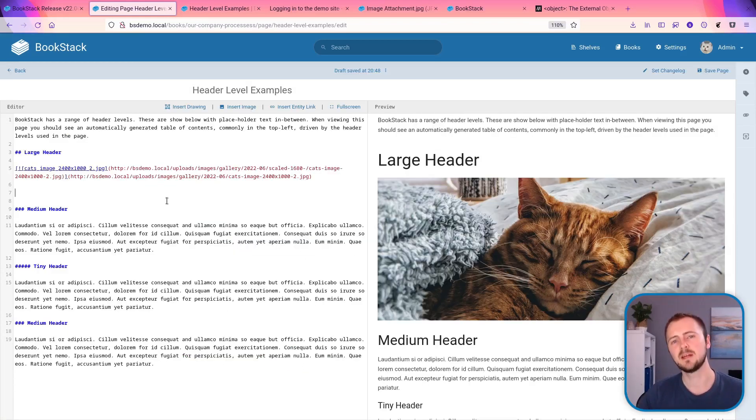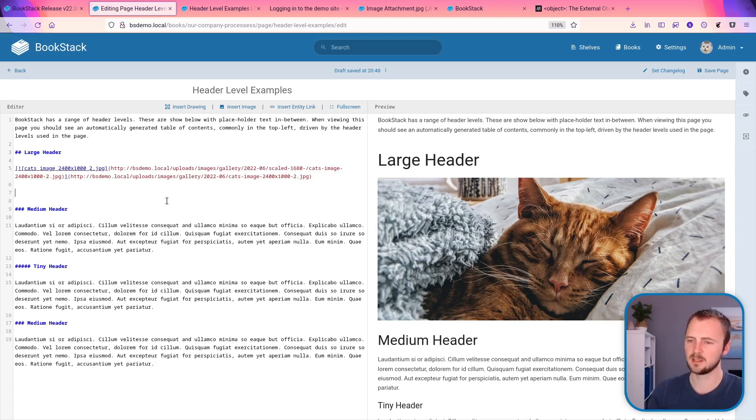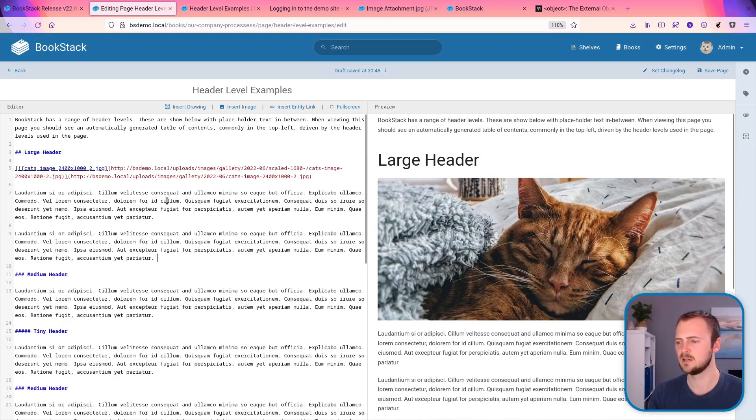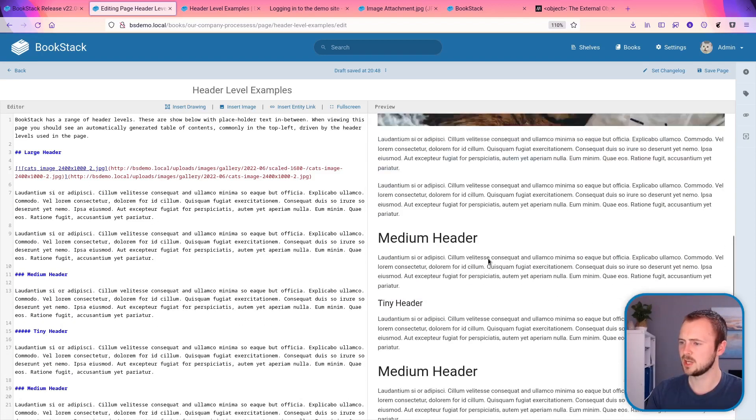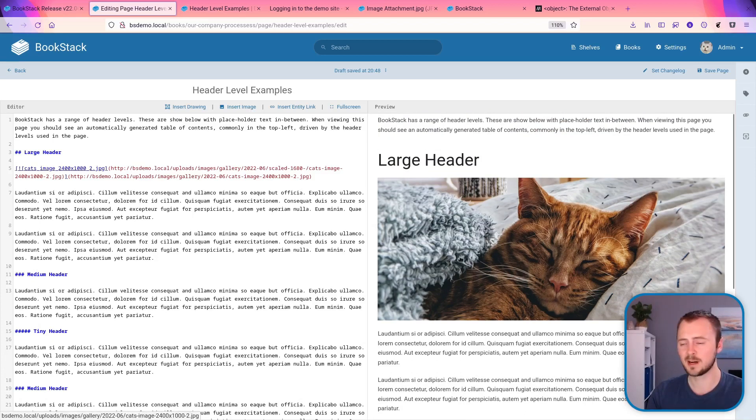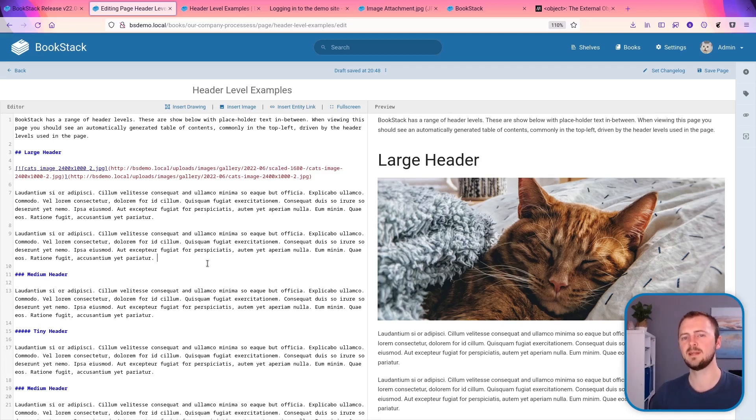The markdown editor has received some updates this release with the preview output being made much more efficient in terms of when you make updates. So now as changes are made to the markdown content itself, only the changed areas within the preview output are actually altered, providing much better performance when making large changes, or when you have embedded content within your output.